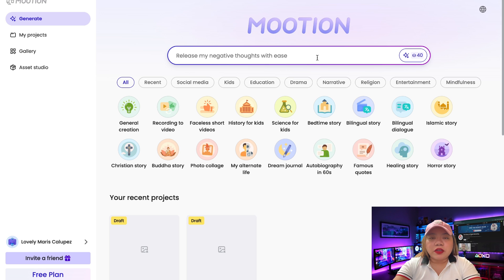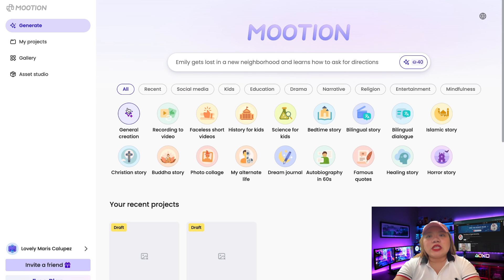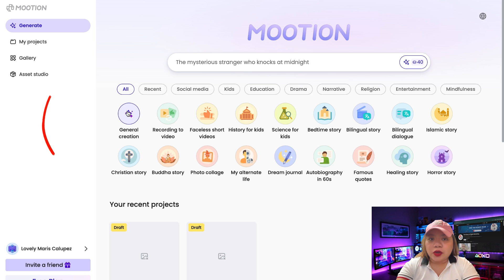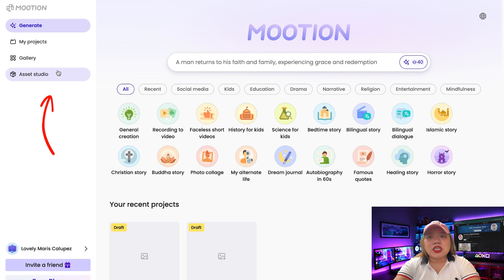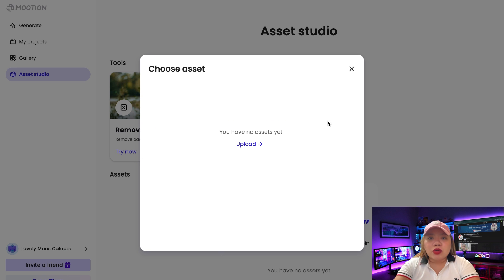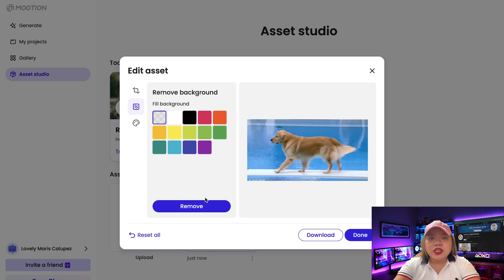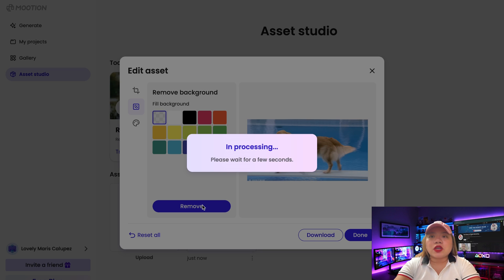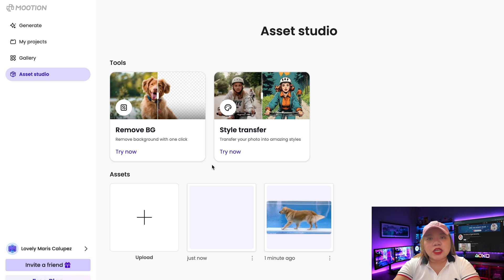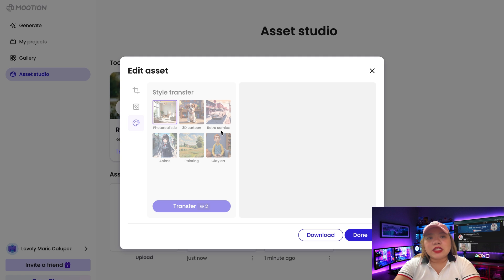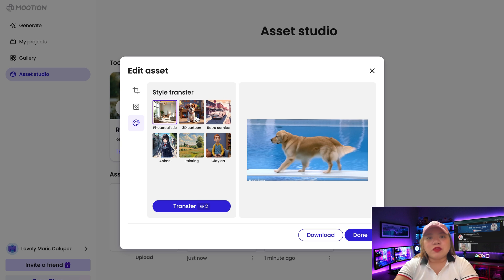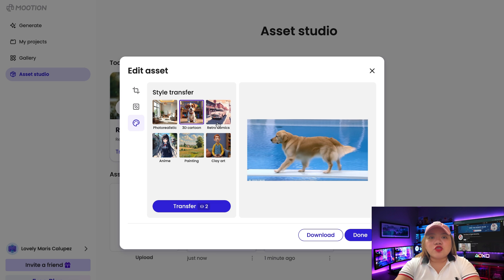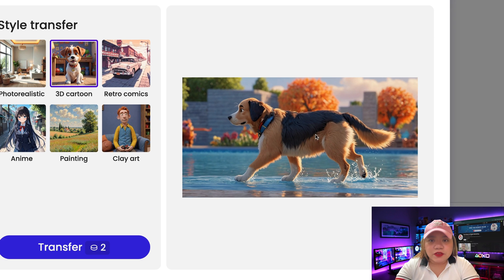For this video we're going to use this feature, but this tool is not limited to video creation alone. If we click on this tab, you'll see you can remove the background of your image by uploading it here. You can choose to make it transparent or simply choose a color to replace the background. You can also change the style of your image — for example, let's click on 3D cartoon. Just upload the image, select the style, click on transfer, and there you go — your image in a different style.